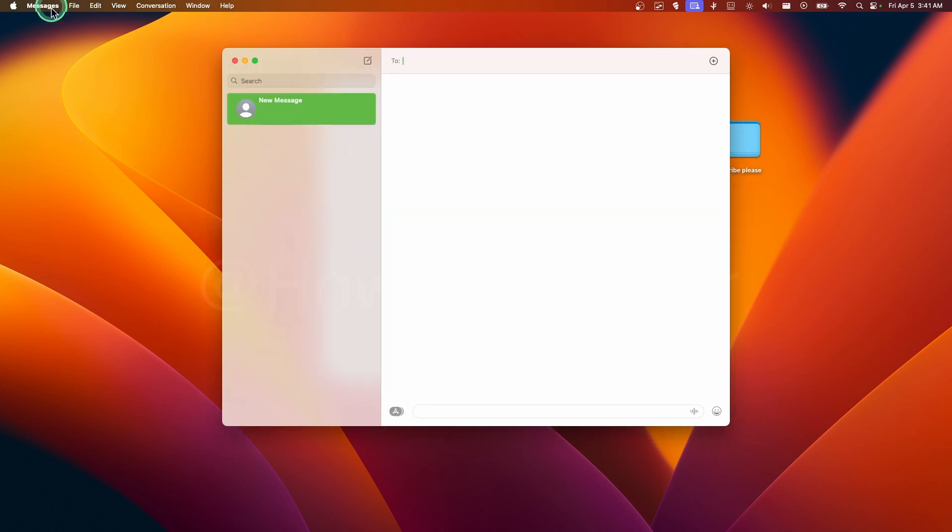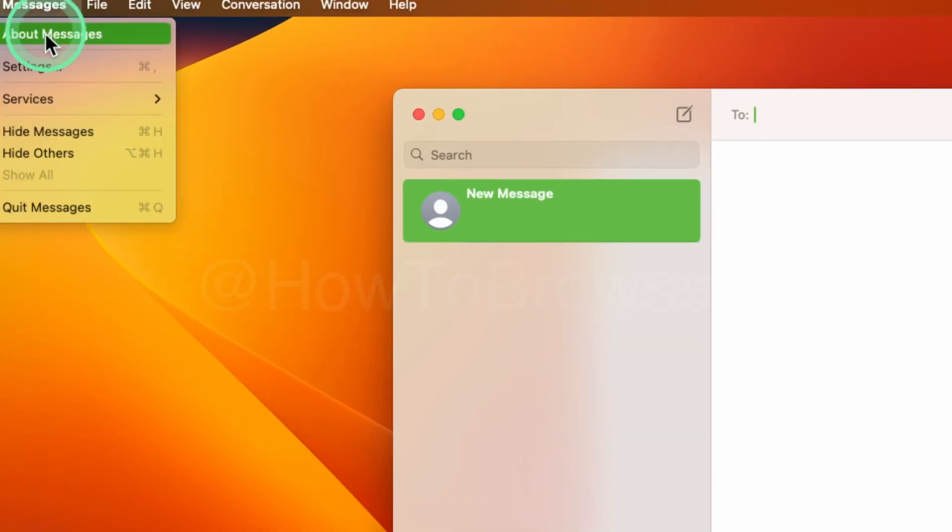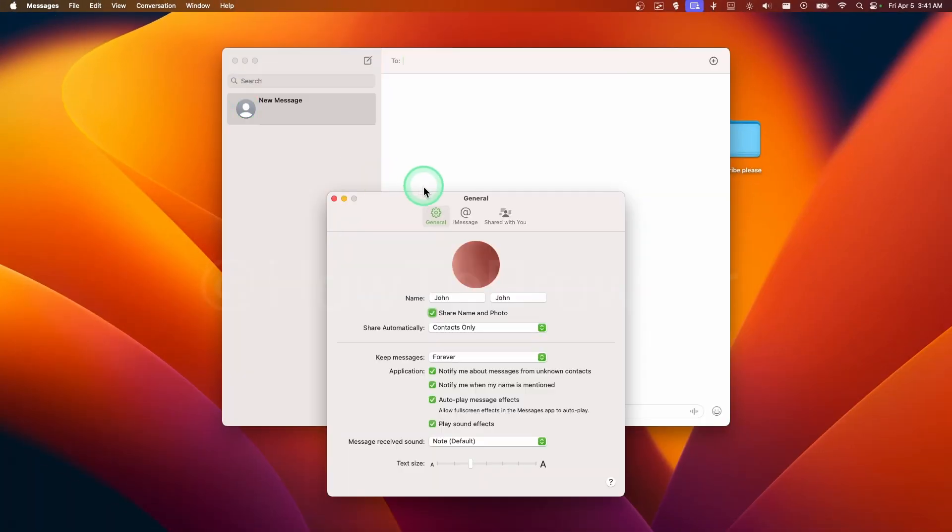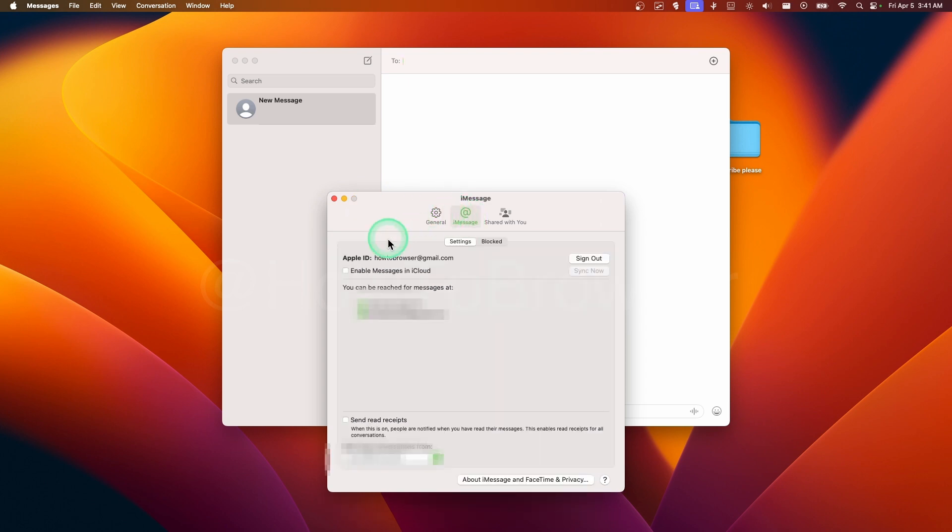Now we're going to have to go to Messages here, press the Command plus Comma, and here where it says you will see your Apple ID, just click on Sign Out.